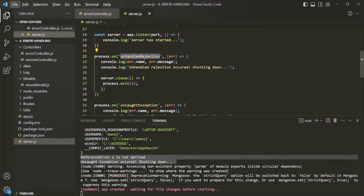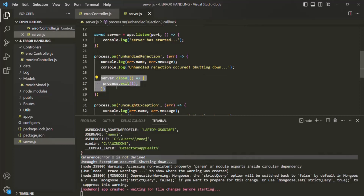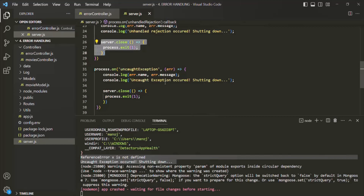While in the unhandled rejection, crashing the application is optional. But when we have an uncaught exception, it is necessary to exit the application. That's because after there was an uncaught exception, the entire Node process is in a so-called unclean state. To fix that, the process needs to terminate and then restart. And again, in production, we should have a tool in place which will restart the application after it has crashed.